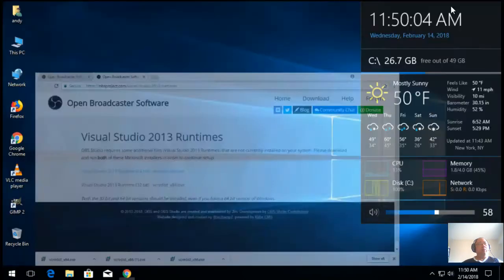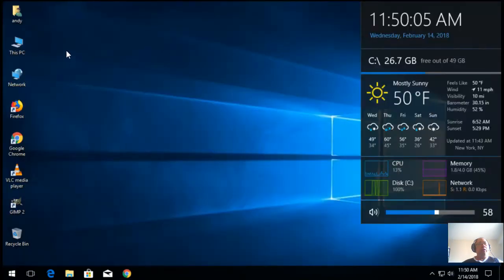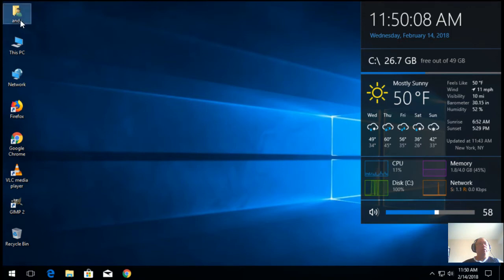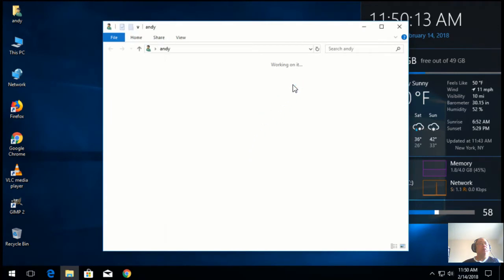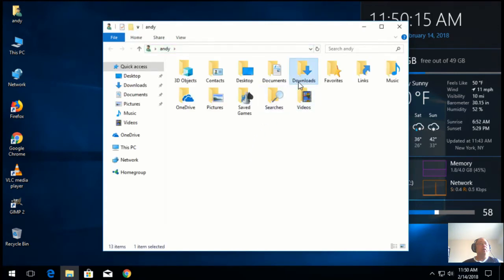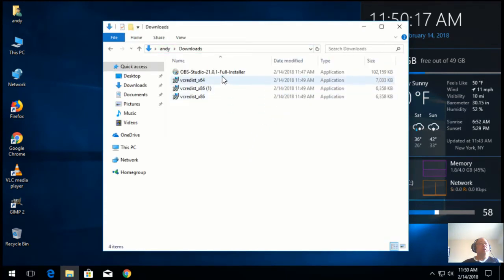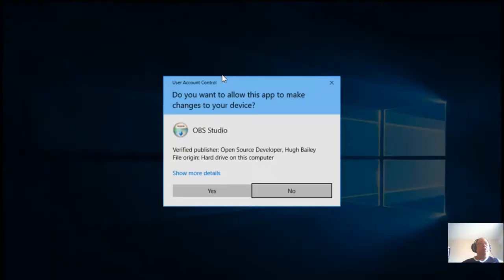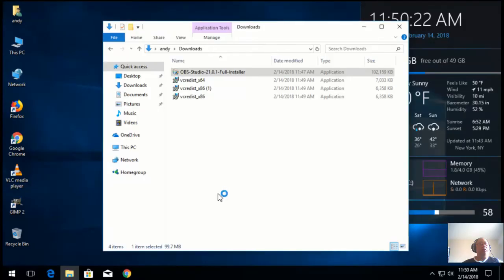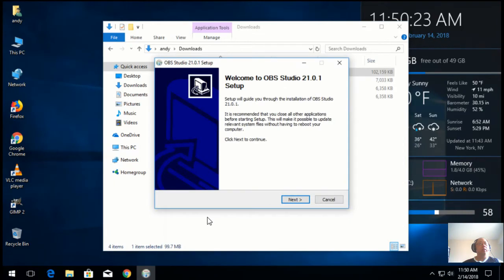You just gotta rerun the OBS installer. We downloaded it already, so just go to your download folder for your download OBS and just rerun the installer. And give it access to the hard drive.